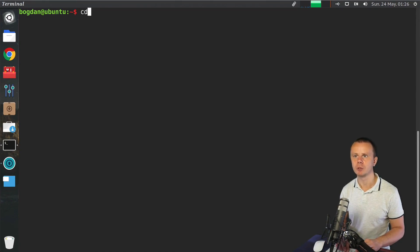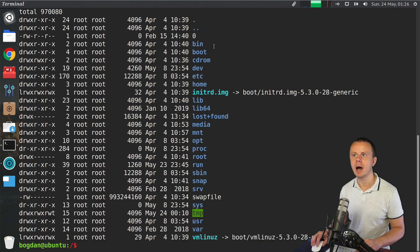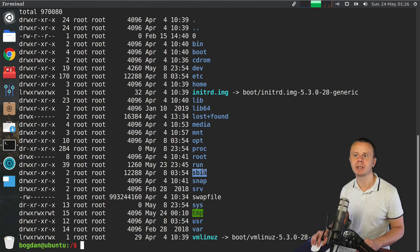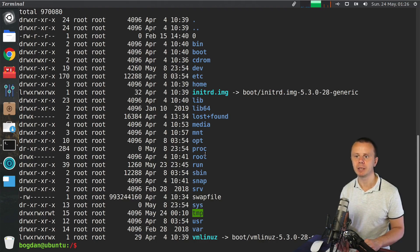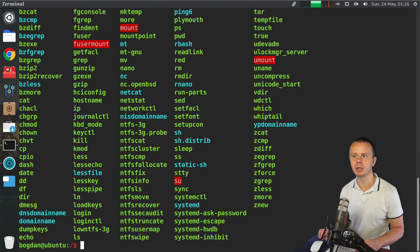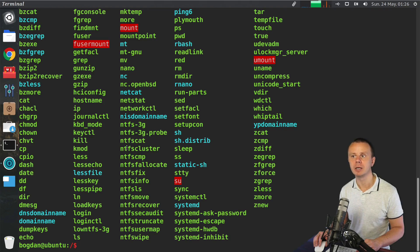But let me quickly go to this Ubuntu computer. First, let's cd to root directory and enter ls -la. Here I see that the bin and sbin are separate directories. For example, if I list files and folders in bin folder, I see a bunch of executables and some other directories.